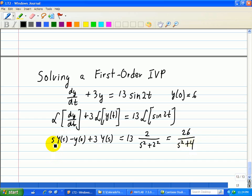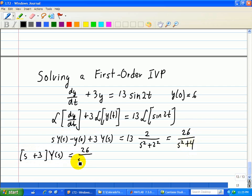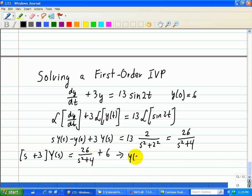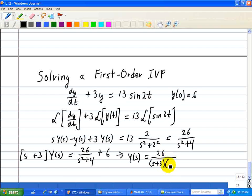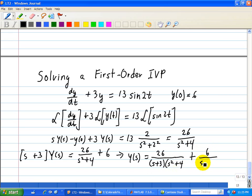We see we have Y(s) in a couple of terms, so we'll factor that out: Y(s)·(s+3). Putting y(0) on the other side gives 26/(s²+4) plus y(0), which equals 6. This implies that Y(s) is equal to 26 divided by (s+3)(s²+4), plus 6/(s+3).